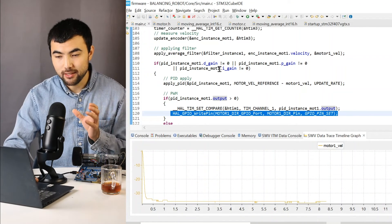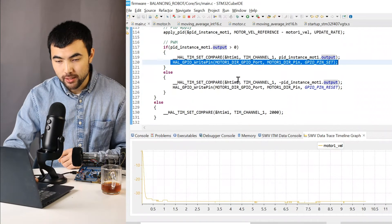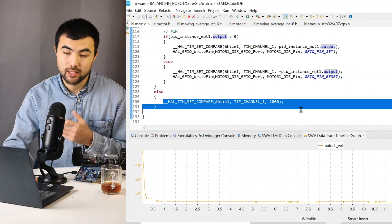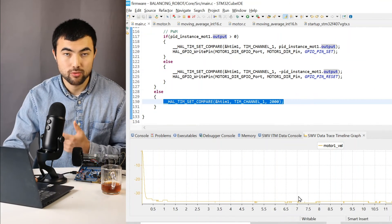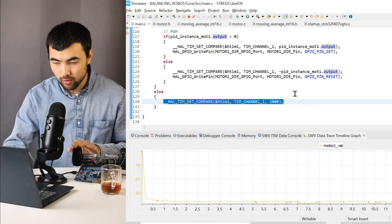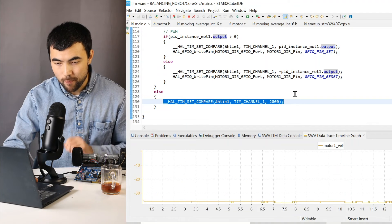So when I run the code, all PID gains are equal to zero. That's why we are inside of this else statement. So we have just the constant duty cycle. And we don't have any PID, as you see.